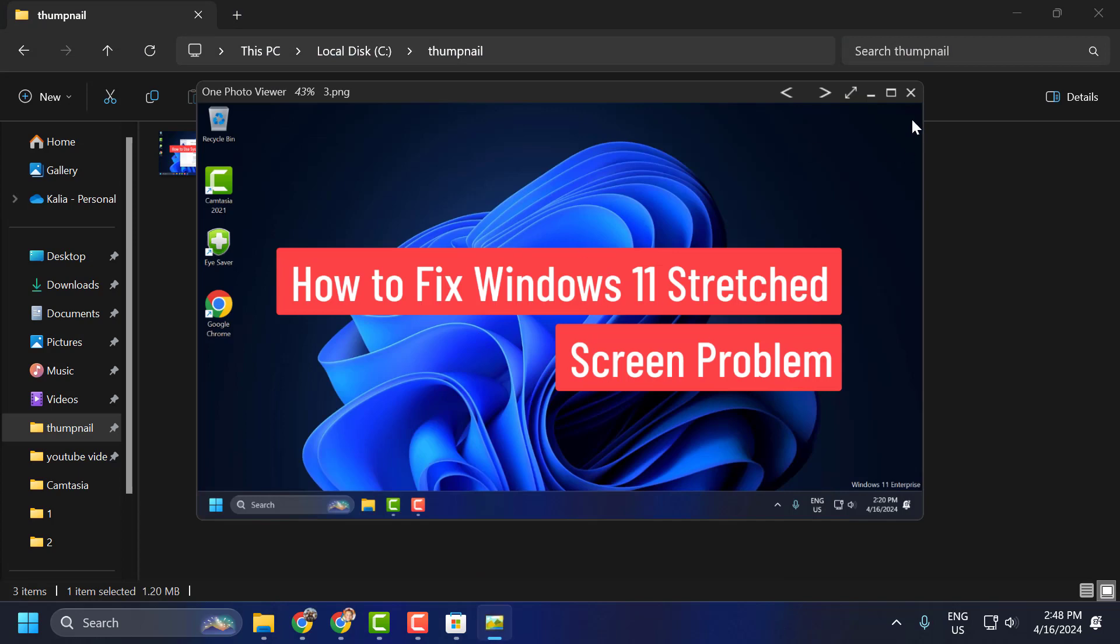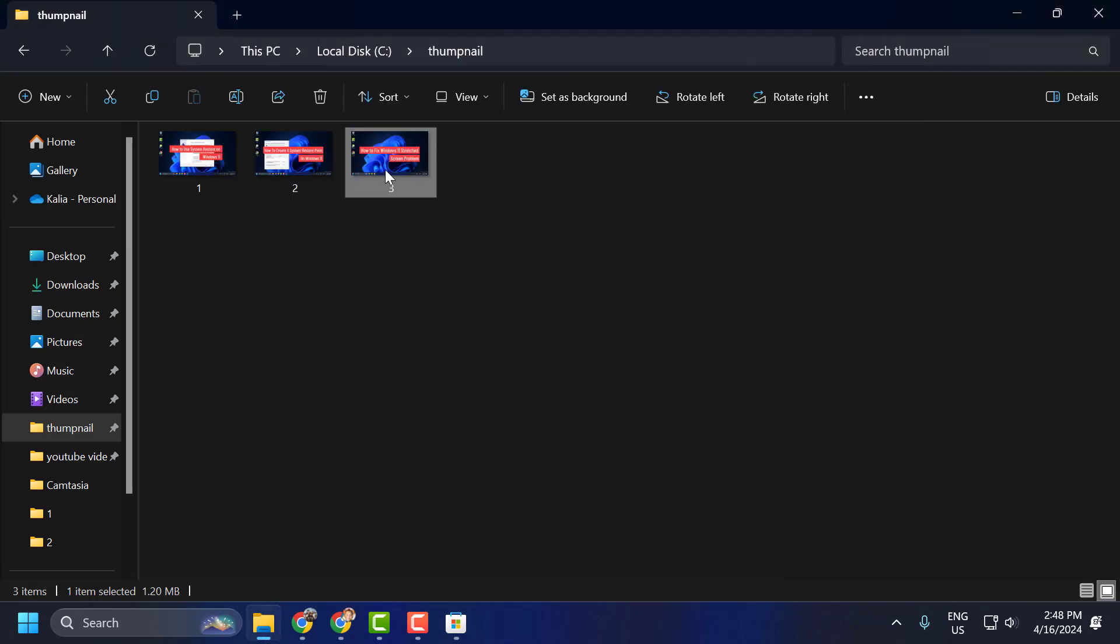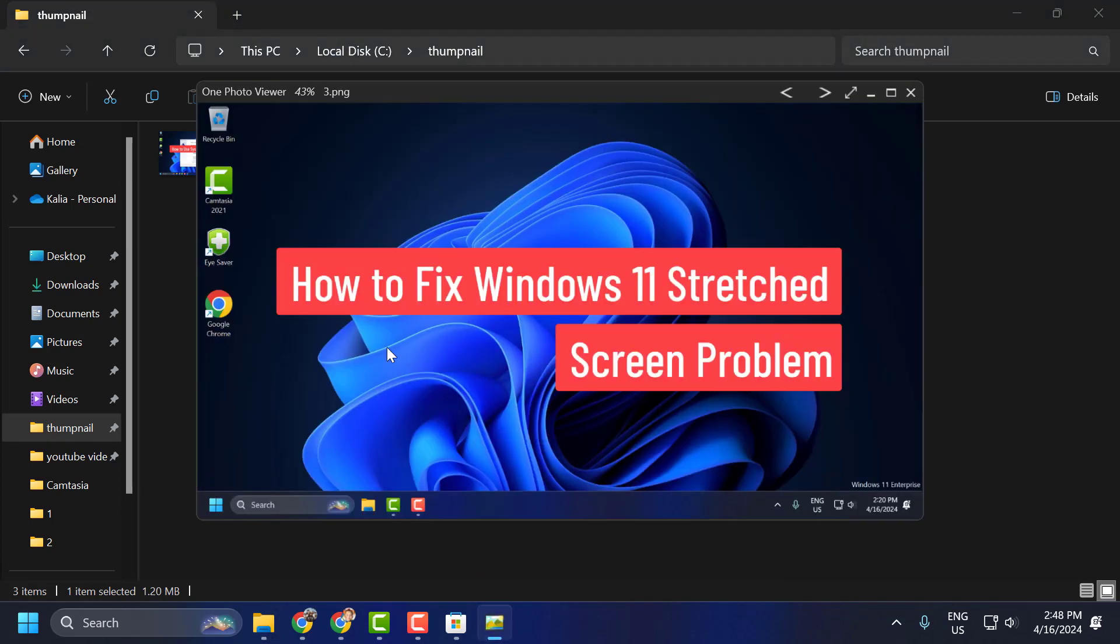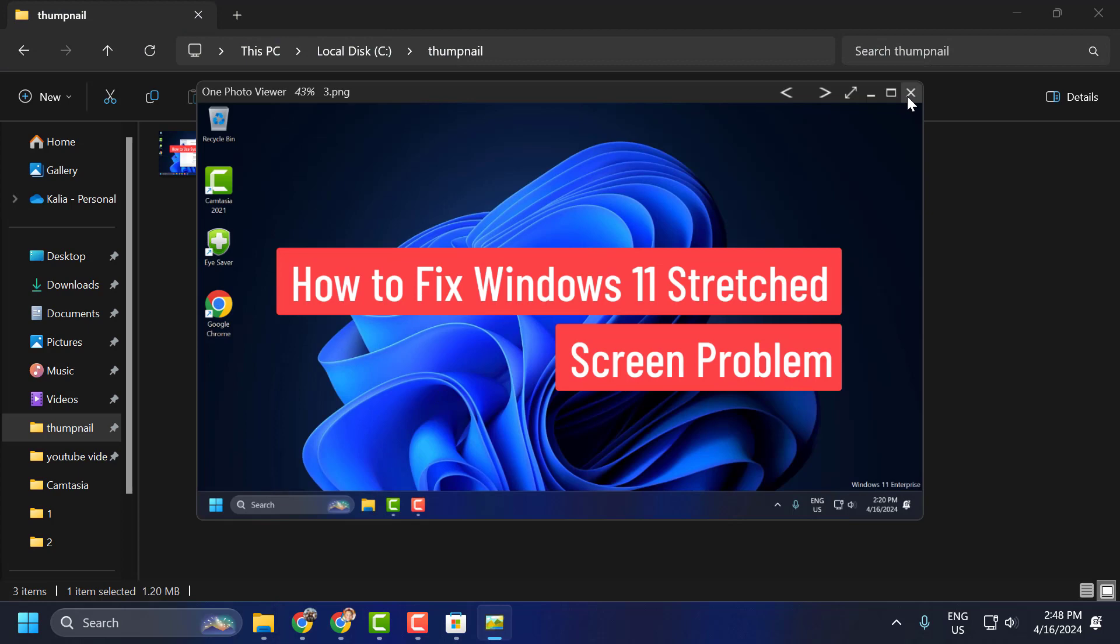Now you can open the photo without having any problem. Just double-click on it and it will open up without any problem.